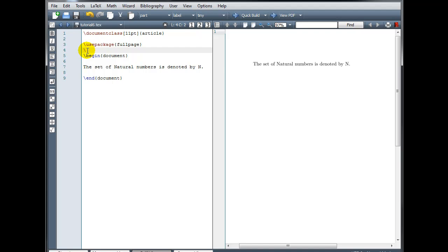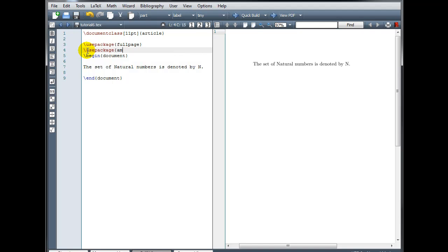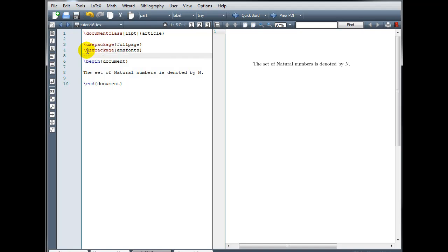and type backslash use package, and in curly brackets, AMS fonts.